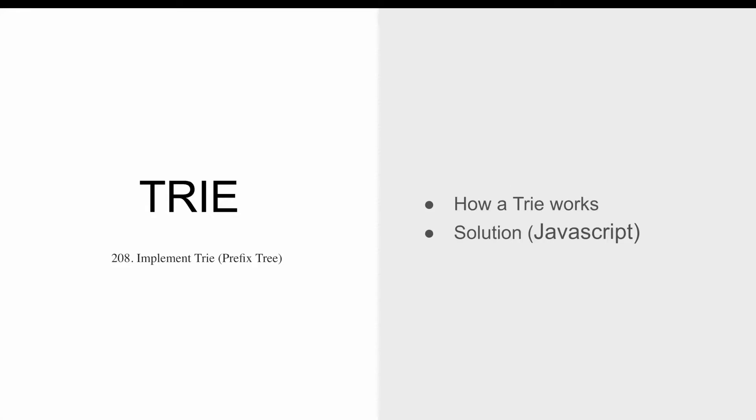Hello all! In this video I would like to share with you my JavaScript solution for the LeetCode challenge implement a trie or a prefix tree. What I will do is first I will explain what a trie is and then we will go together through the implementation. With that being said let's get started.